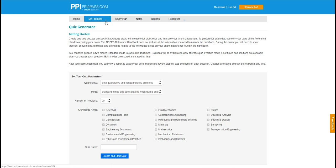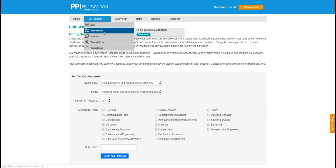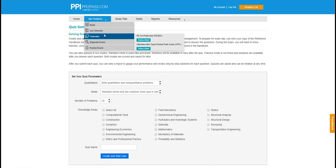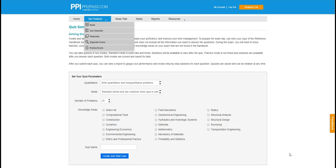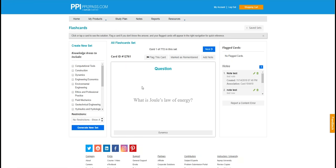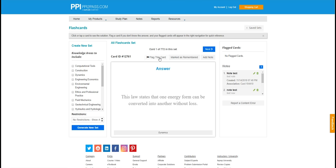Aside from the quiz generator, Melody also has access to flashcards. Each flashcard will have a question and an answer. She can also flag this card to review for later. She can also review cards by certain knowledge areas as well.